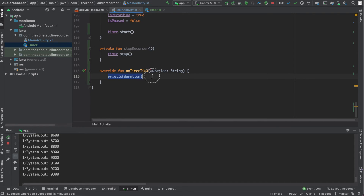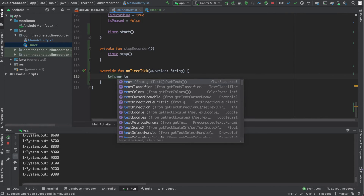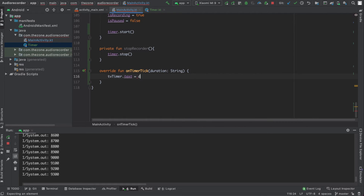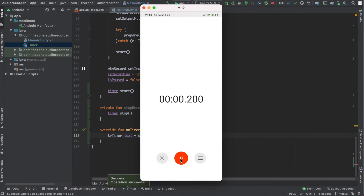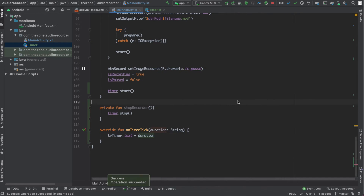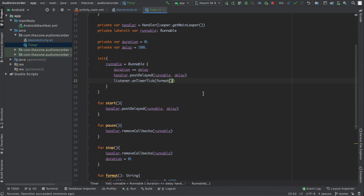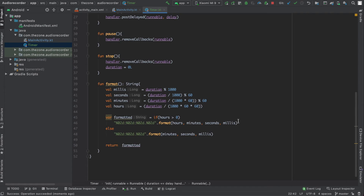In the main activity, instead of printing it let's just set it into the text view: textViewTimer.text = duration. Let's check this — Start. Stop. Start again. It's a bit annoying to have it on three digits for milliseconds, so let's go back to the timer and divide this by 10.